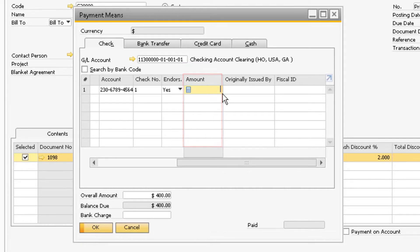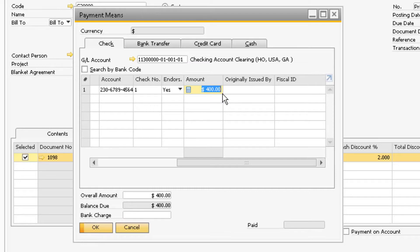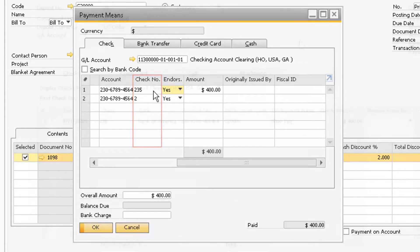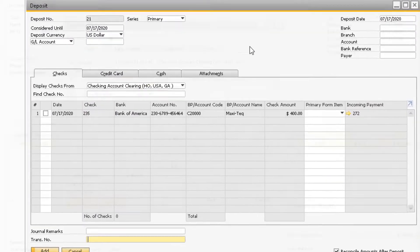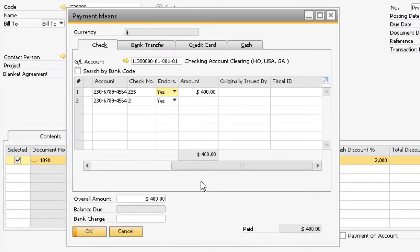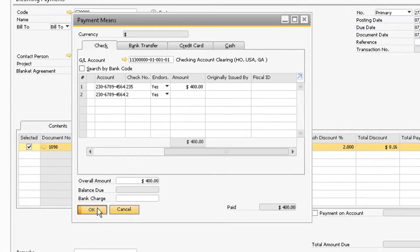Since we already defined this on the incoming payment window, use CTRL and B on your keyboard to bring in the total amount due into this field. You can also indicate the check number in the check number field so that the check number will be reflected later on the deposit document. Now you can click OK to close the payment means window.